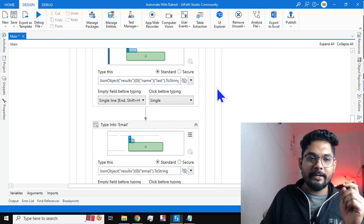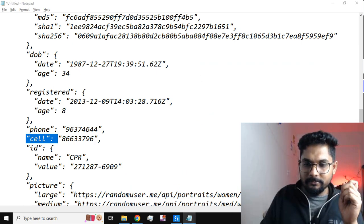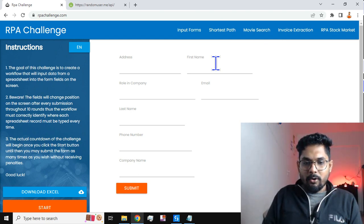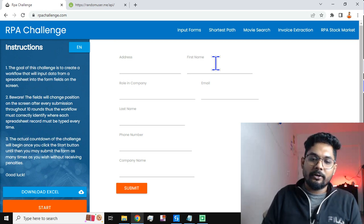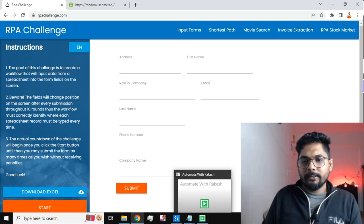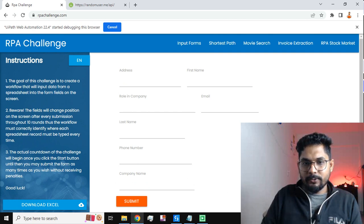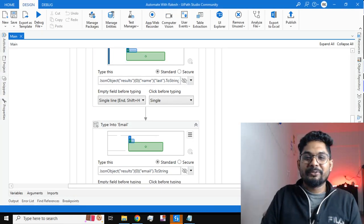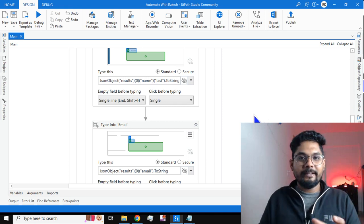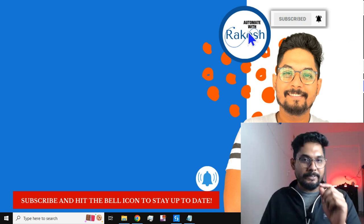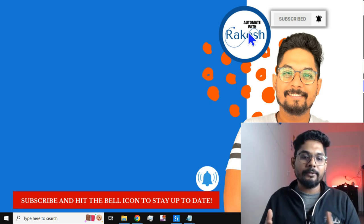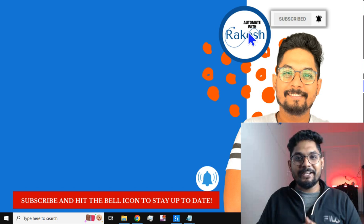Let's minimize everything, bring the site to the front, and run the automation. The automation has started. You can see it has typed the first name with the title, the last name, the email address, and the phone number, then hit submit. I hope this video helps you. Please subscribe to my channel, hit the bell icon to stay up to date, and we'll meet again in the next video. Thank you!